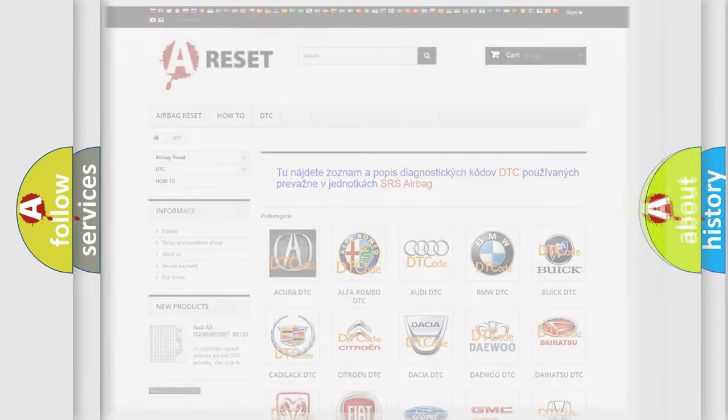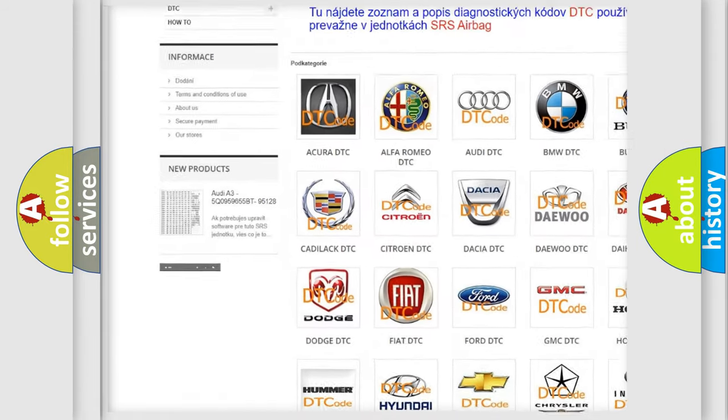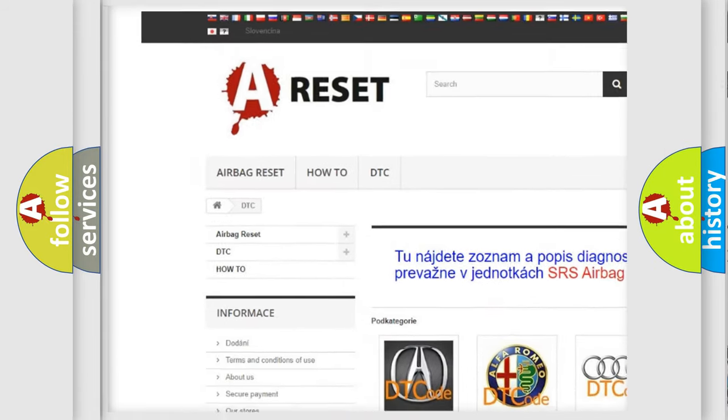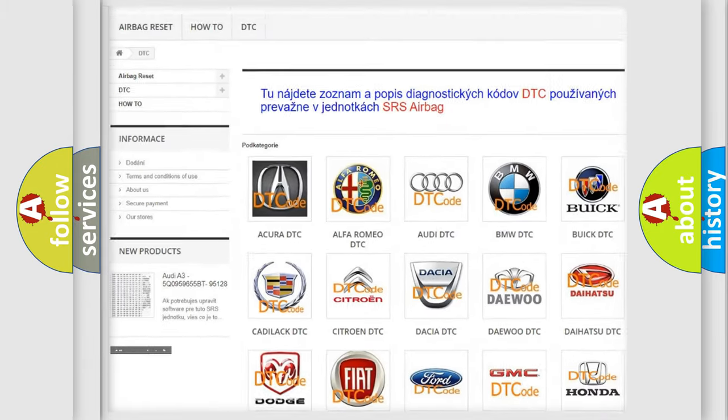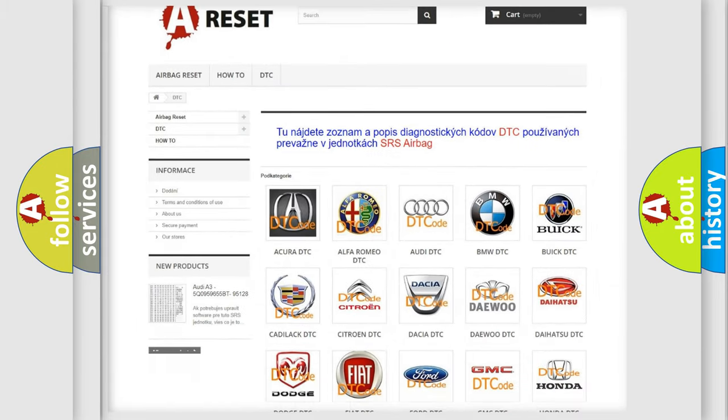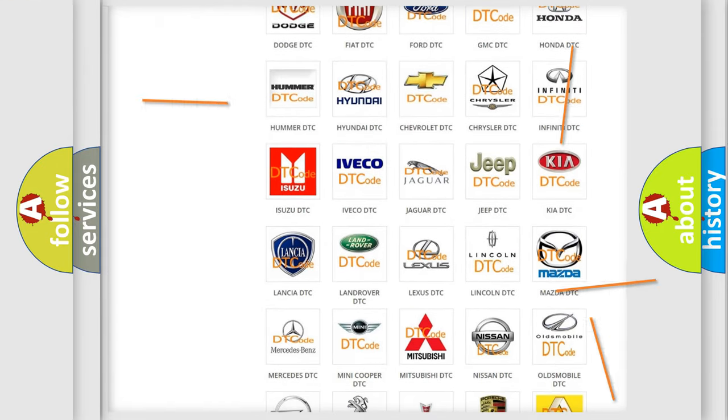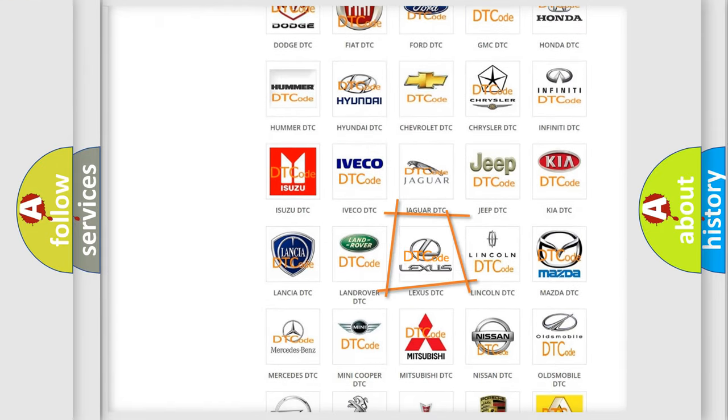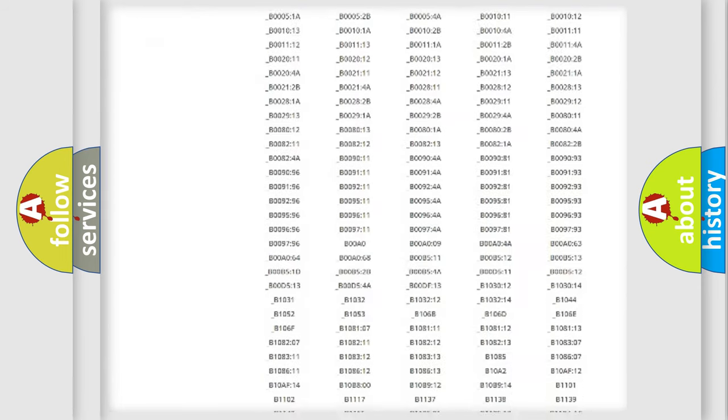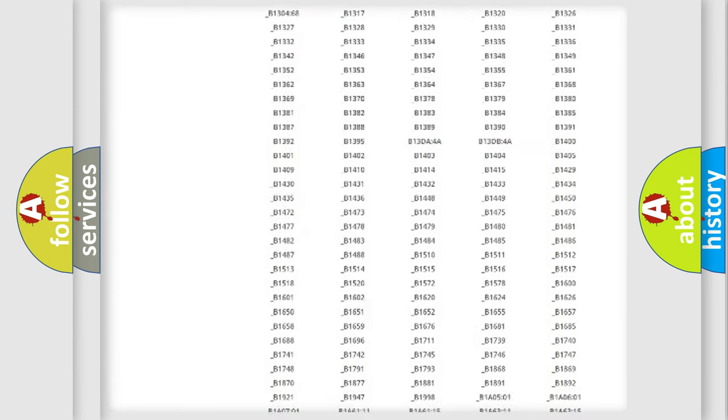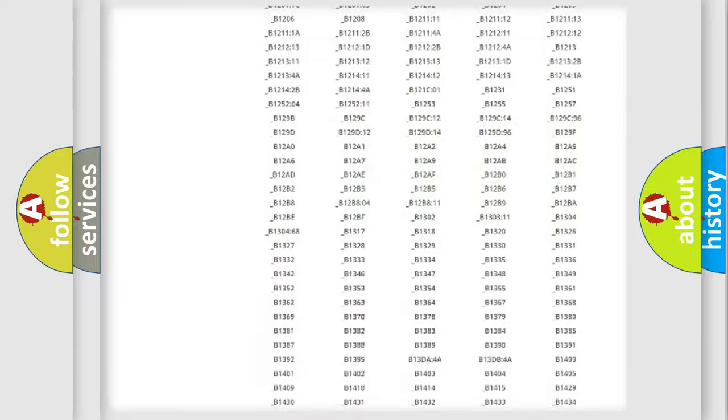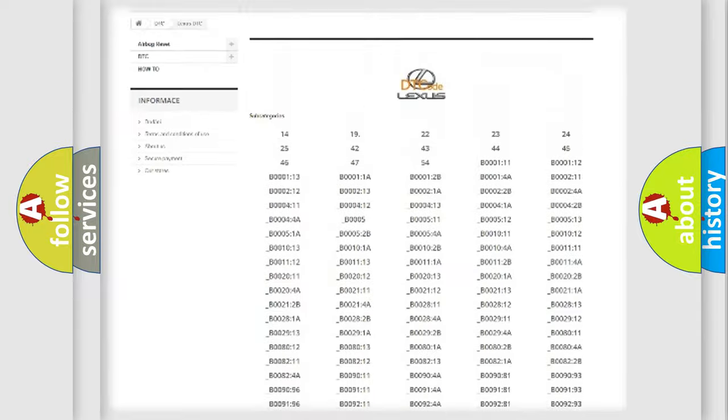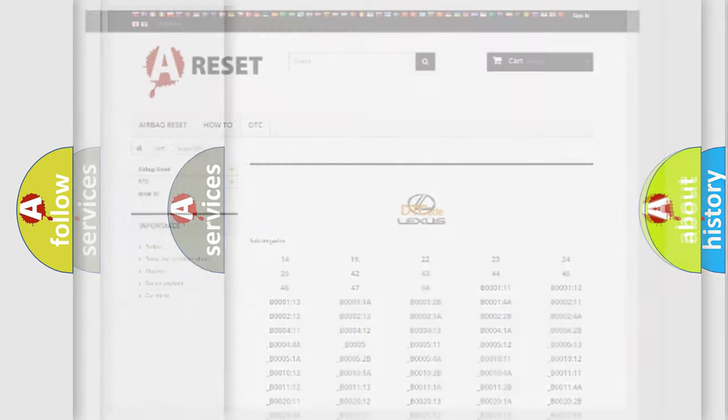Our website airbagreset.sk produces useful videos for you. You do not have to go through the OBD2 protocol anymore to know how to troubleshoot any car breakdown. You will find all the diagnostic codes that can be diagnosed in Lexus vehicles, and many other useful things.